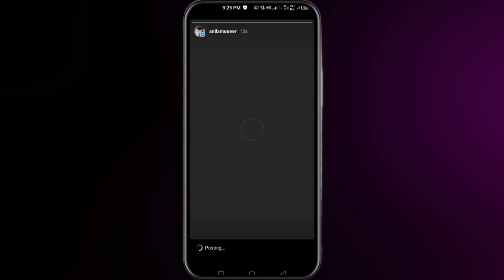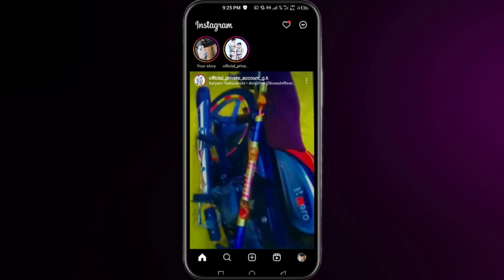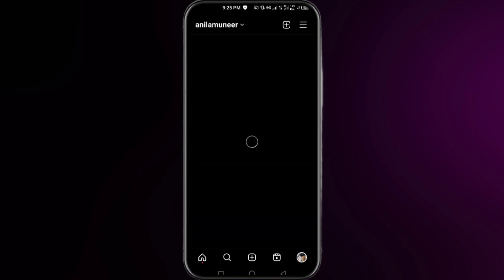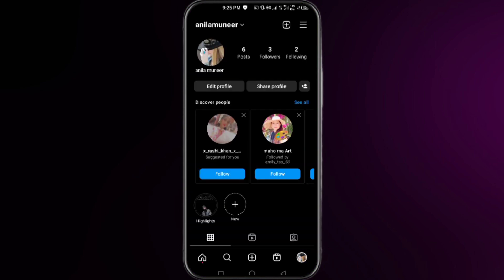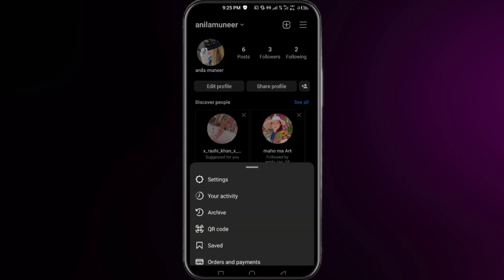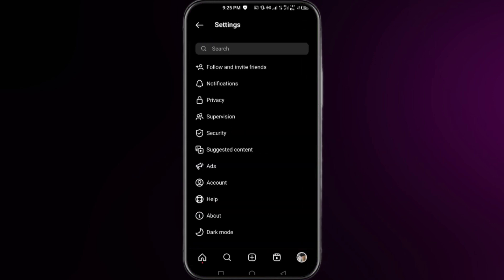So what you need to do is simply click on your profile icon at the very bottom right corner, then click on the three vertical lines at the very top right corner, then click on Settings.